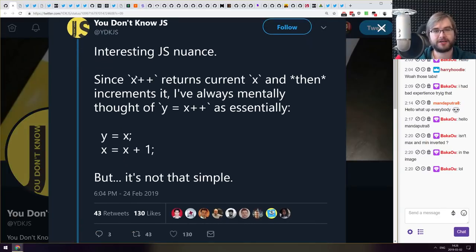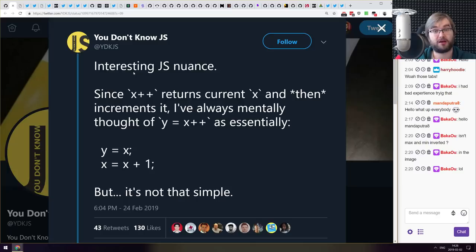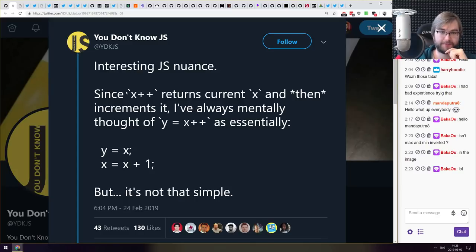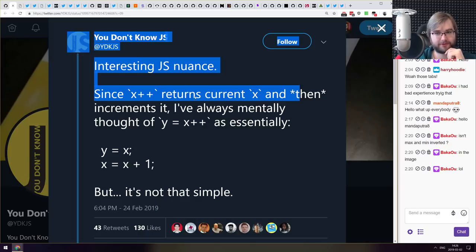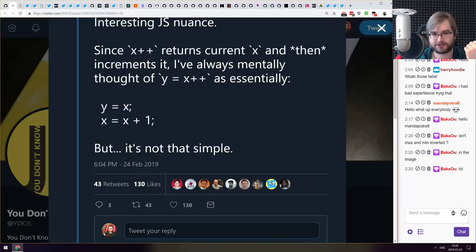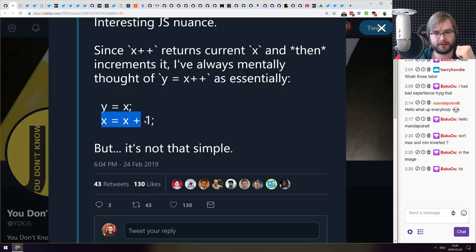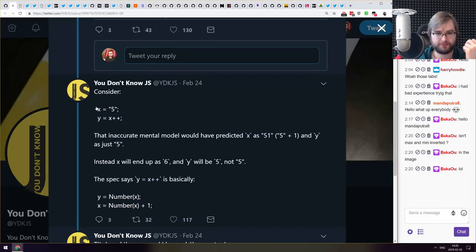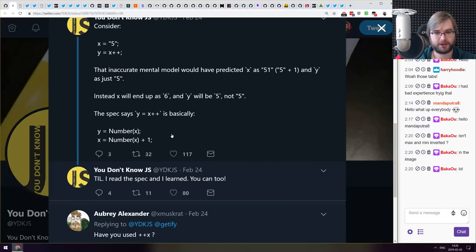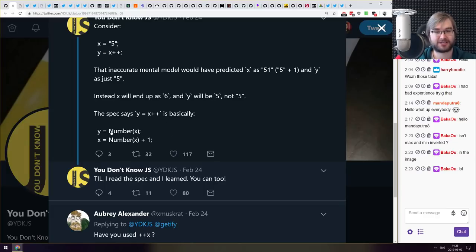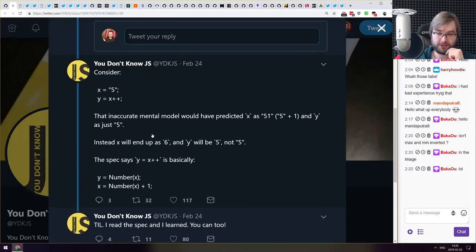Next thing we got here is a tweet from You Don't Know JS Twitter. By the way if you didn't read the books yet, absolutely make sure to read them, they are fantastic. Now there's an interesting JS nuance here. The ++ operator returns the current x and then increments it. So you know this is exactly the mental model that I had as well, as in you assign x to some variable and then do x plus one. But that's not actually that simple. So if you take x and say okay now we got 5 and then we do x++, it won't actually be 51, it will be 6. Because what it does in reality by spec is actually first convert to number and then does number plus one, which is kind of curious. So there you go.